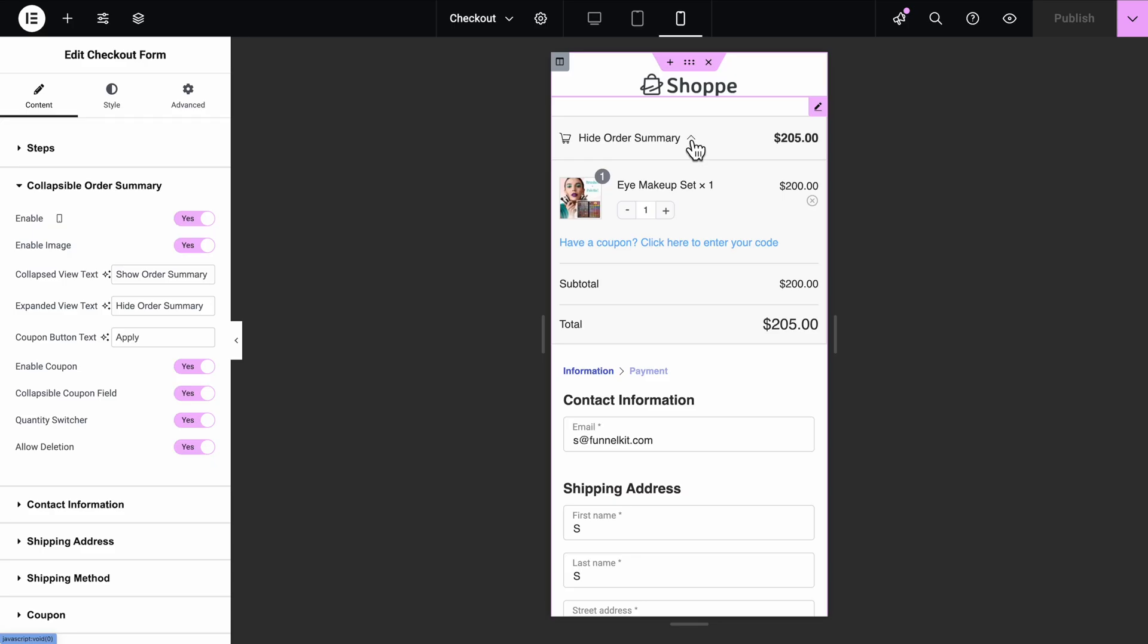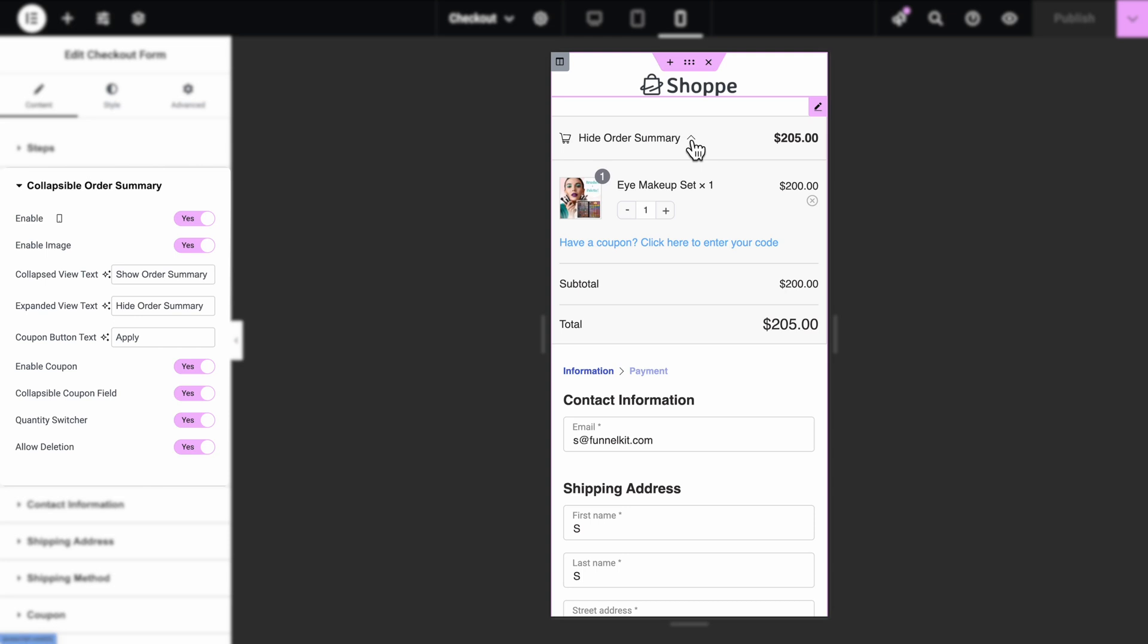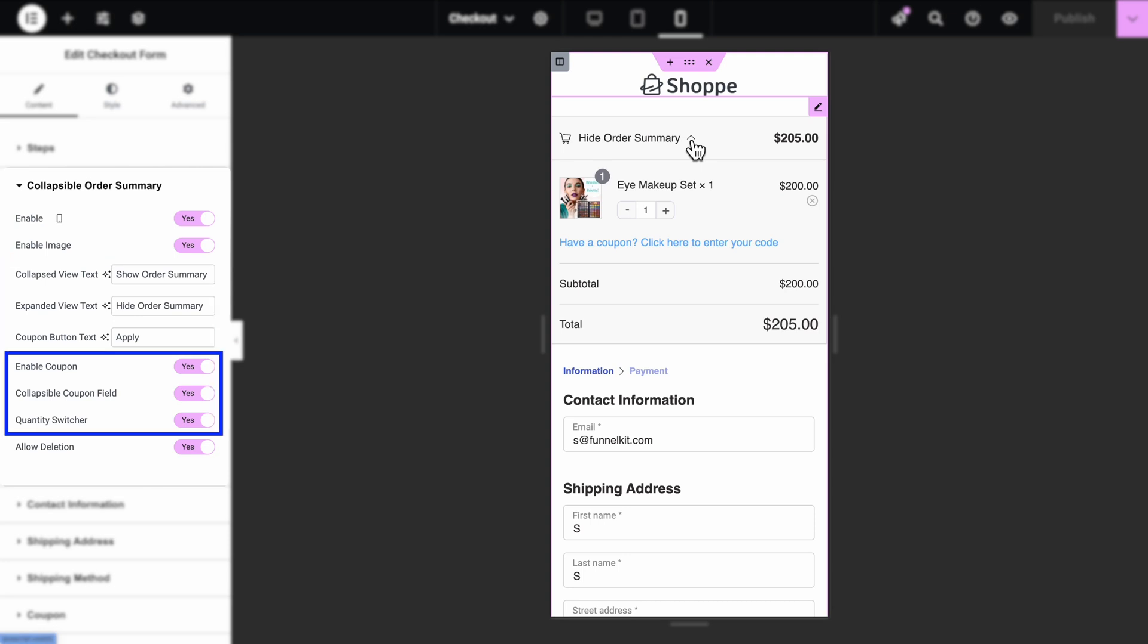You can fully customize this section, add product images, set custom text for collapsed and expanded views, enable coupon fields and quantity switchers, and even let users remove items.